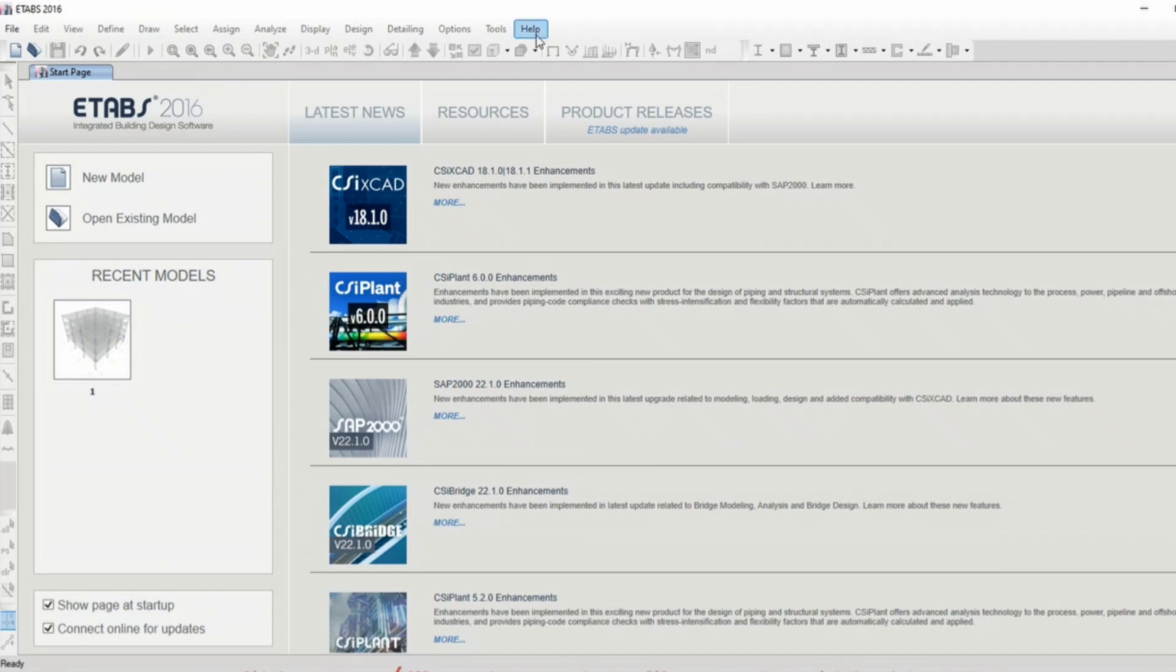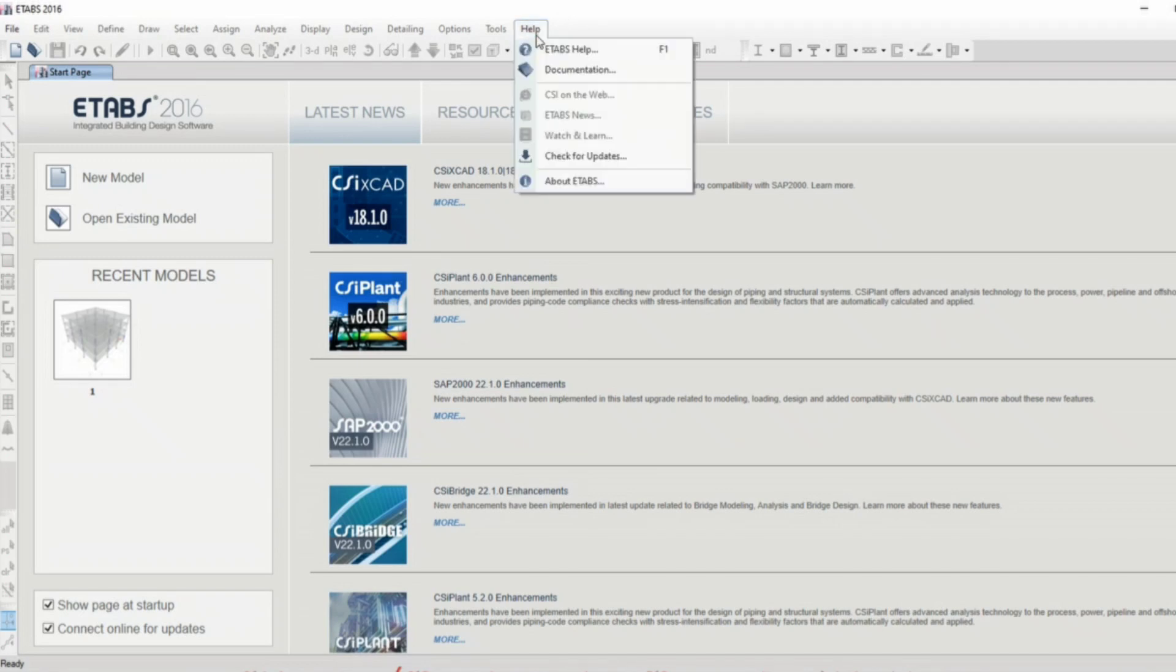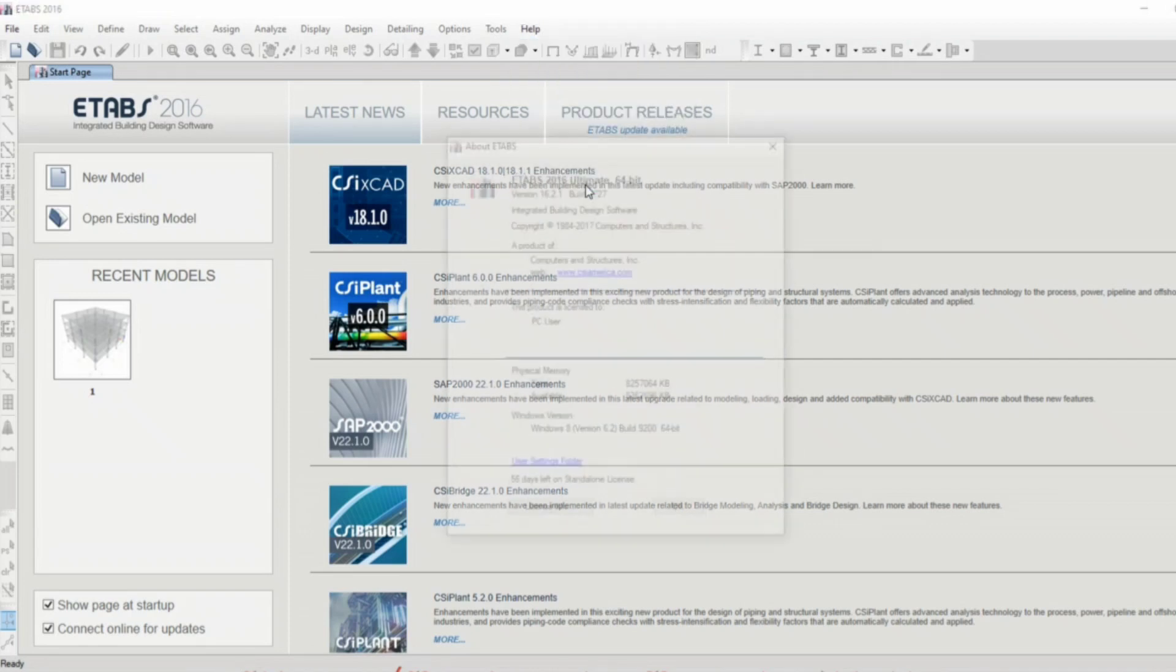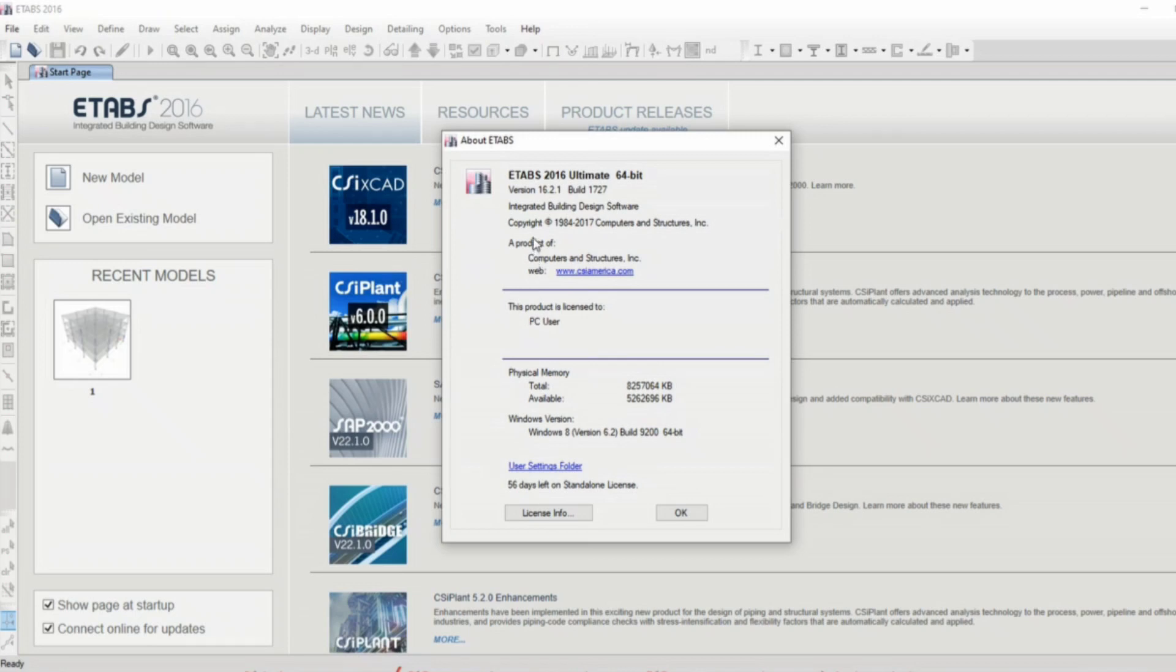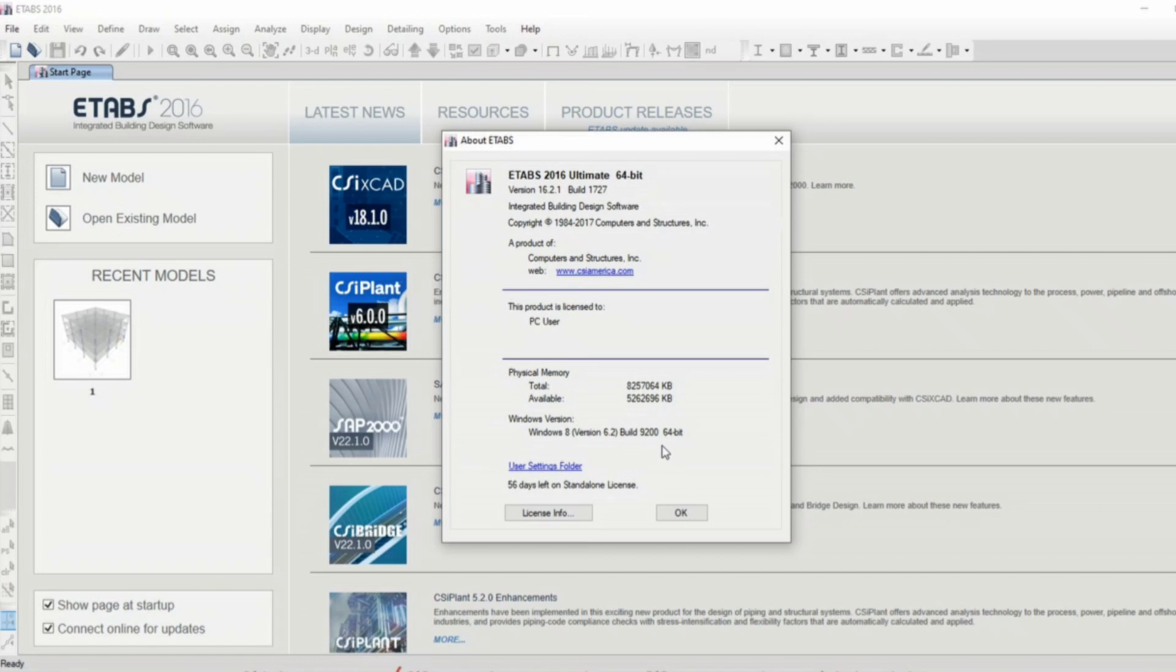you can go to help and about ETABS. You can see the exact version of ETABS from here. It will also tell you whether the product is licensed or not, and also the remaining days of the license.